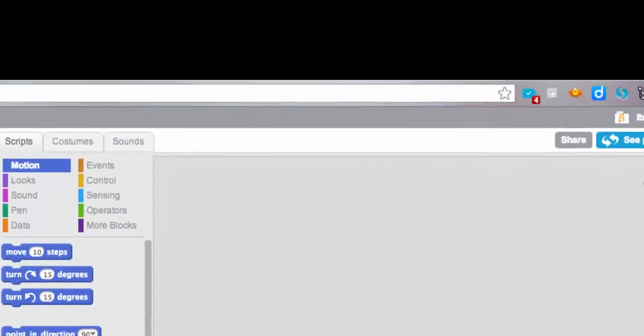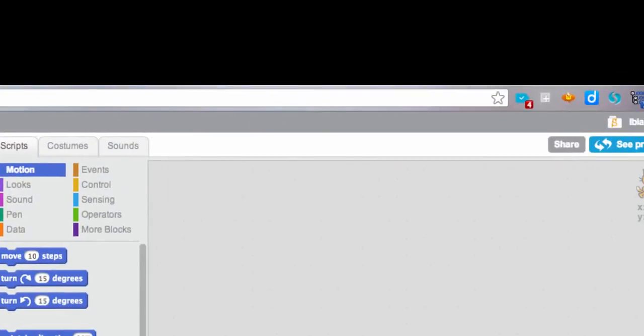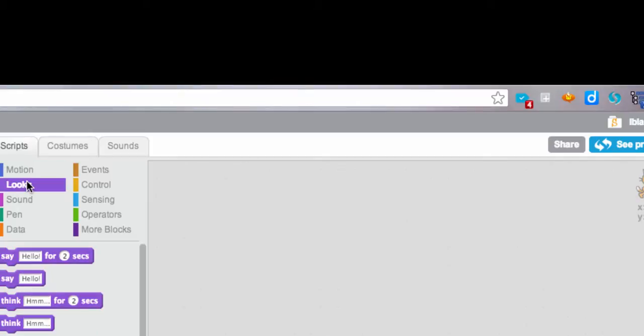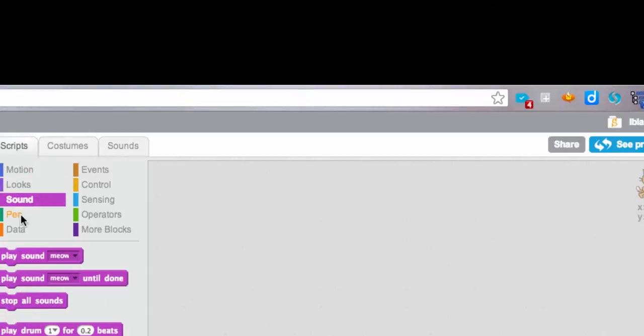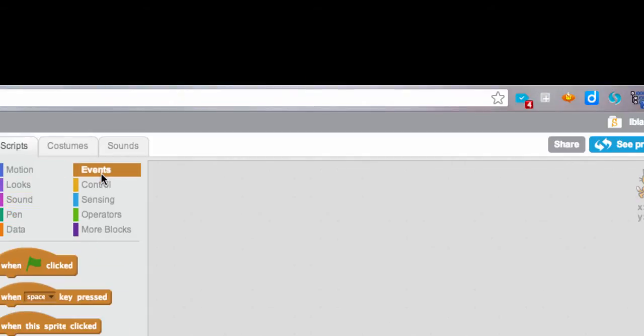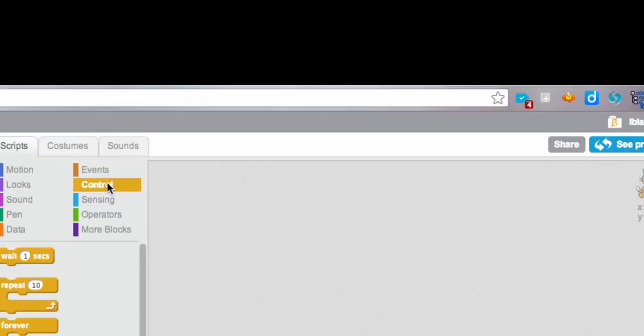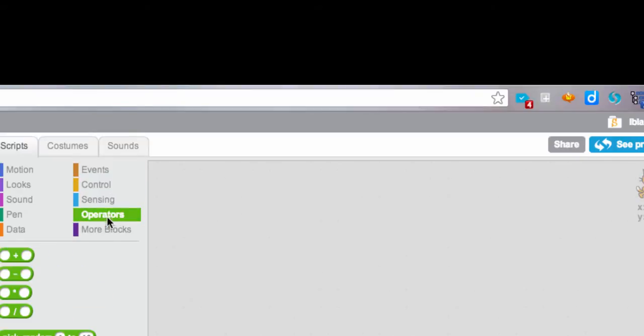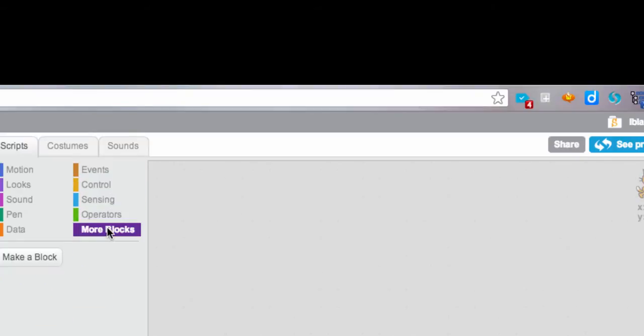In the middle are the blocks which you use to create your programs. So these are all the different kinds of blocks that you can use. It starts out in motion, but there are looks, sound, pen, data, events, controls, sensing, operators, and we can even make our own blocks. So we're going to learn about a lot of these.